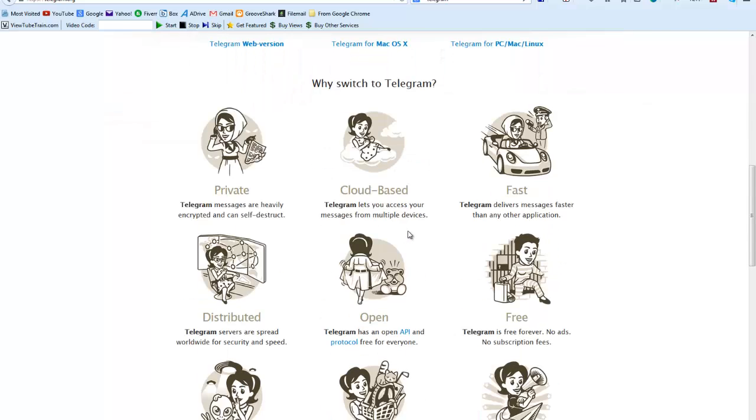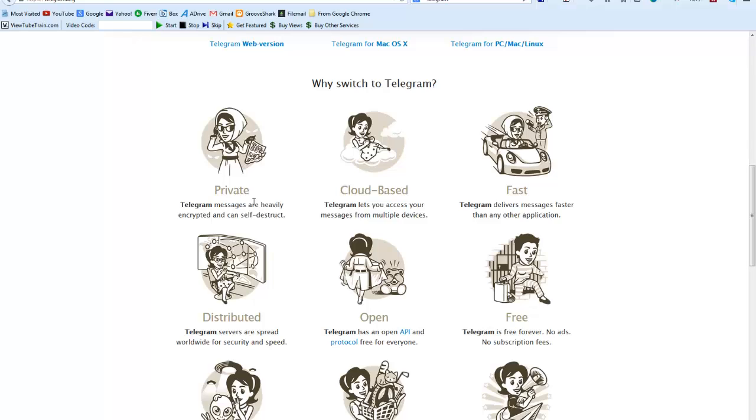And down here you can see some of the things that make Telegram pretty unique. It's private, so these are all completely private messages. They're encrypted and can self-destruct depending on how you set it up. So that's another feature that you'll see is that you can actually private message someone so that the conversation is encrypted and then it actually deletes all the information after you're done with the conversation.